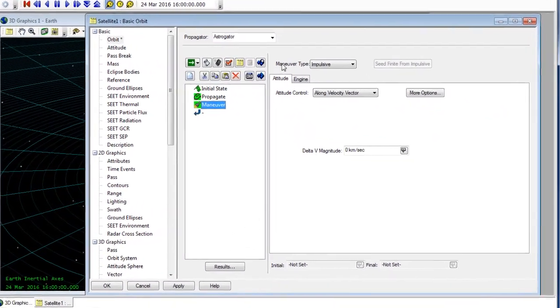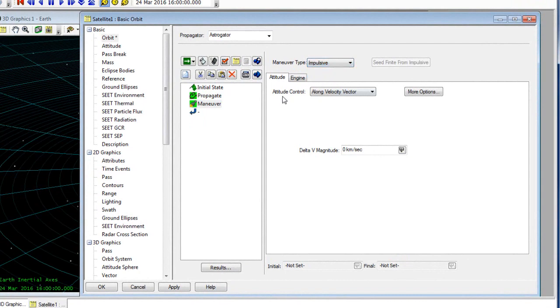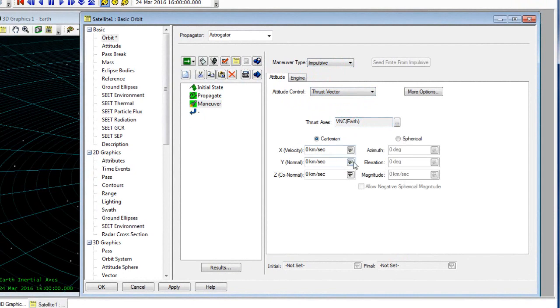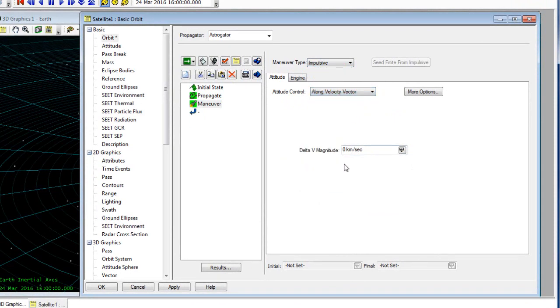The maneuver type can be either impulsive or finite. We can choose our attitude controls to either be along the velocity vector or break it down to different components and define those for our mission. For this case, we're going to have our attitude control be along the velocity vector, and we're going to give this a delta-v magnitude of one kilometer per second.